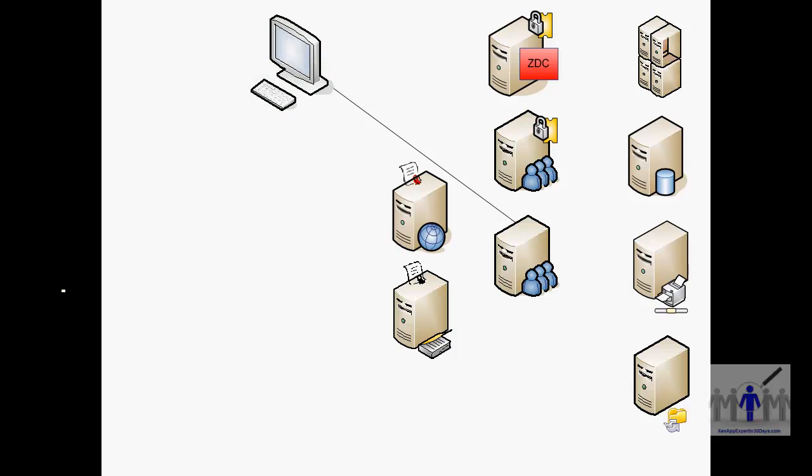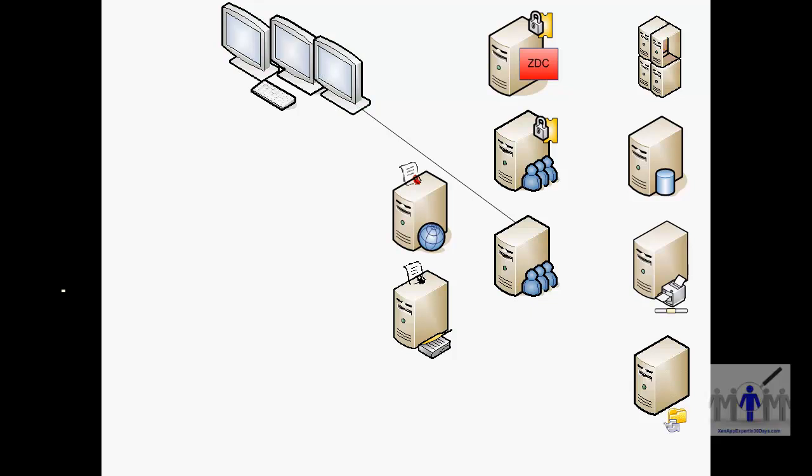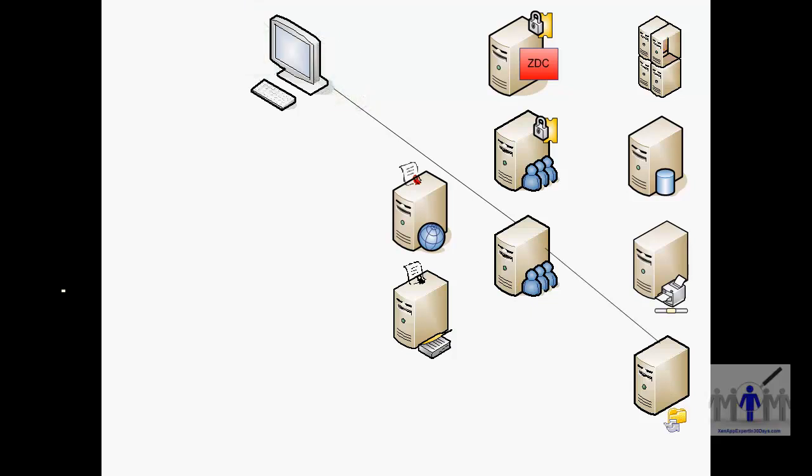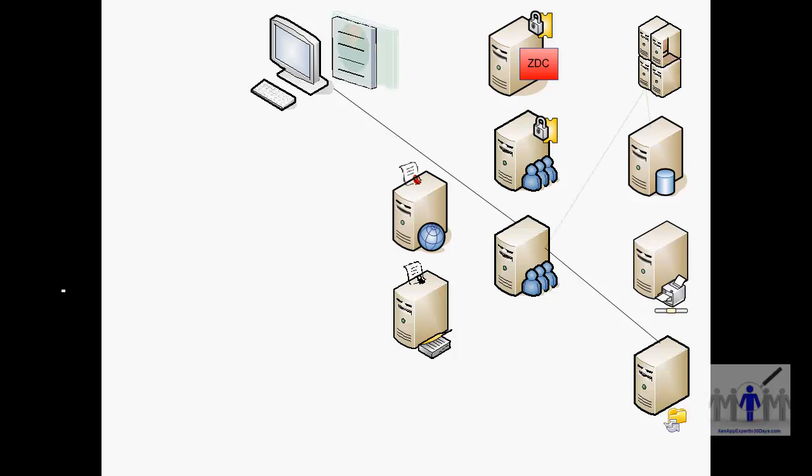Essentially we're down to a thin client device now because Citrix has taken over from where the desktops were running the client software, and you're now using the Citrix servers to access your applications and probably load your profiles from the file server.